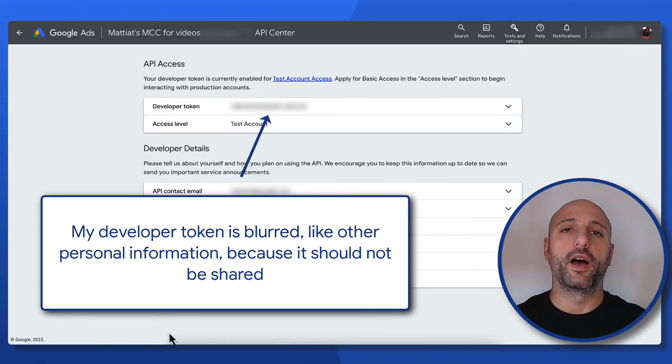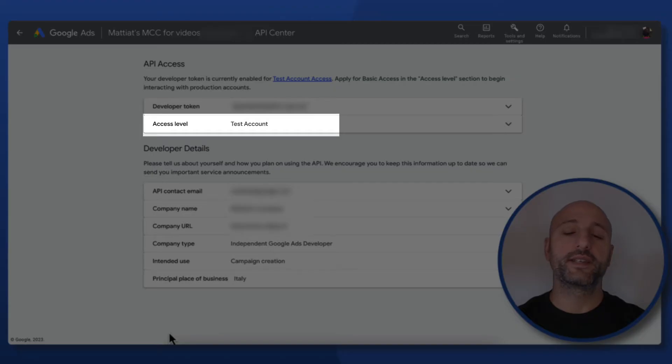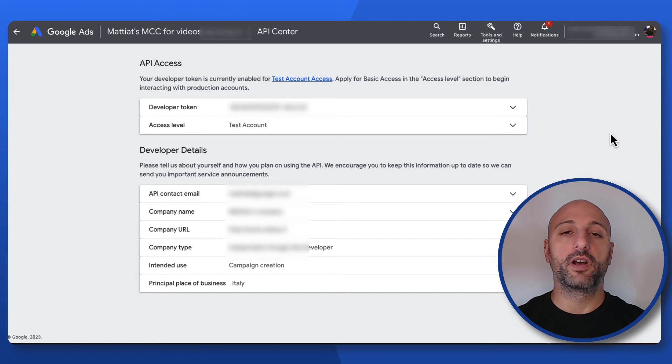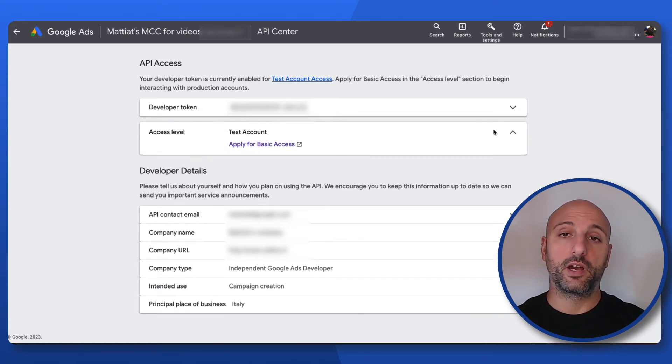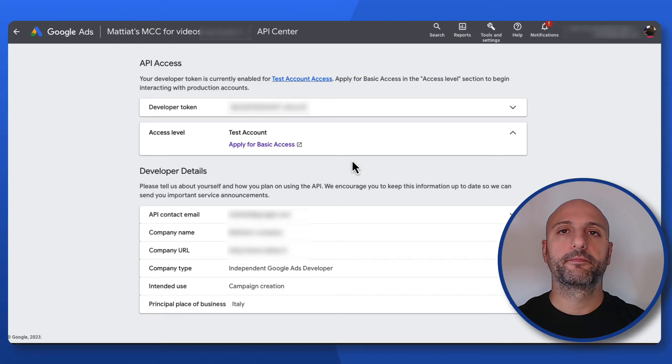Note that it now shows up in your API Center with a test account access level. There are three different access levels a developer token can have: test account access, basic access and standard access.